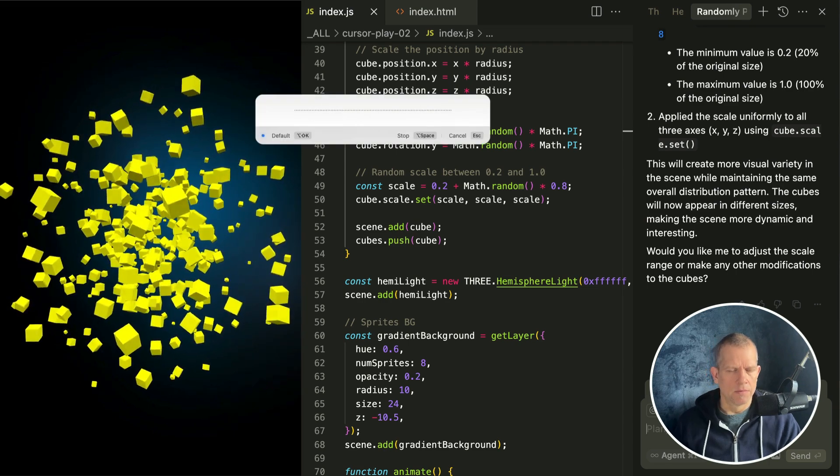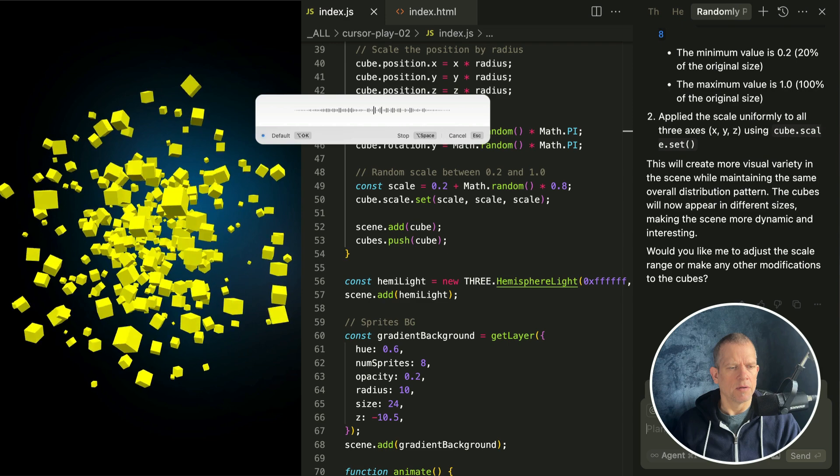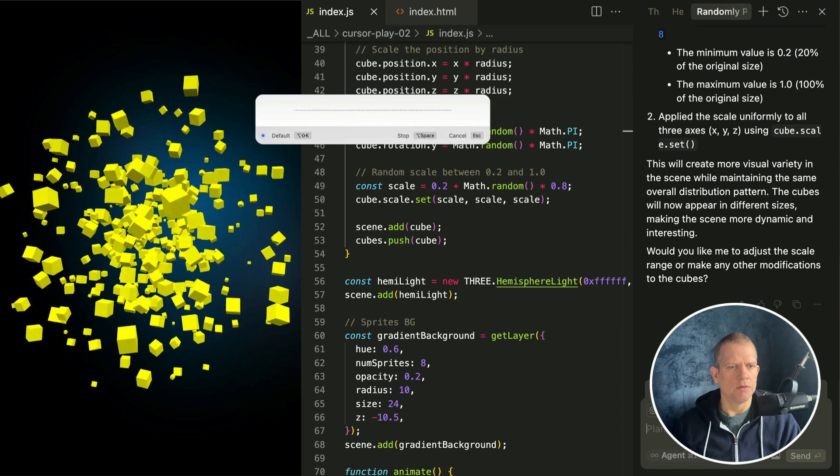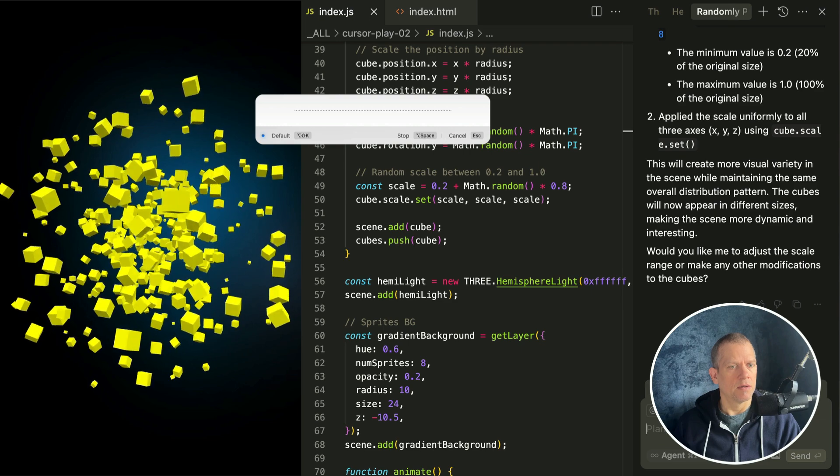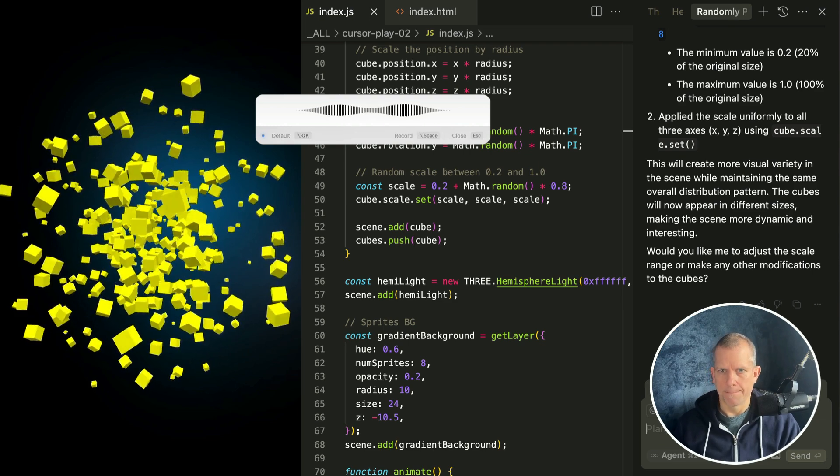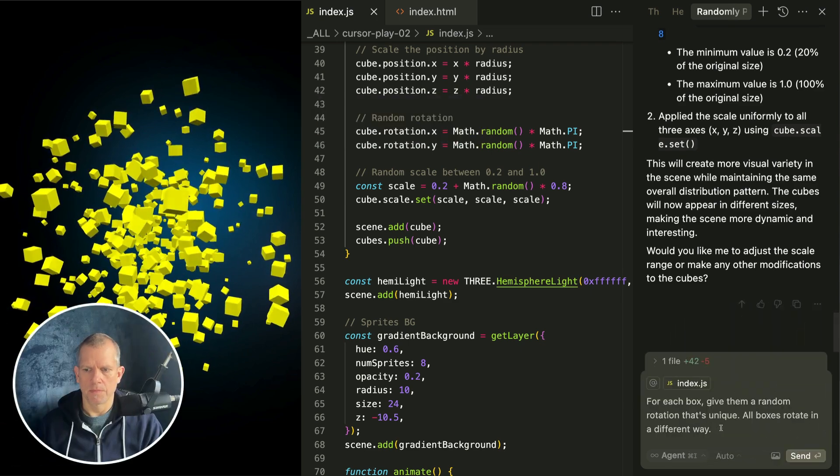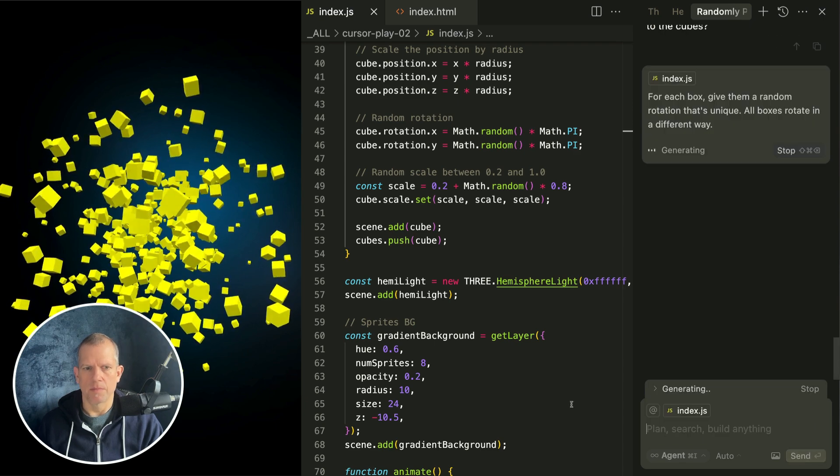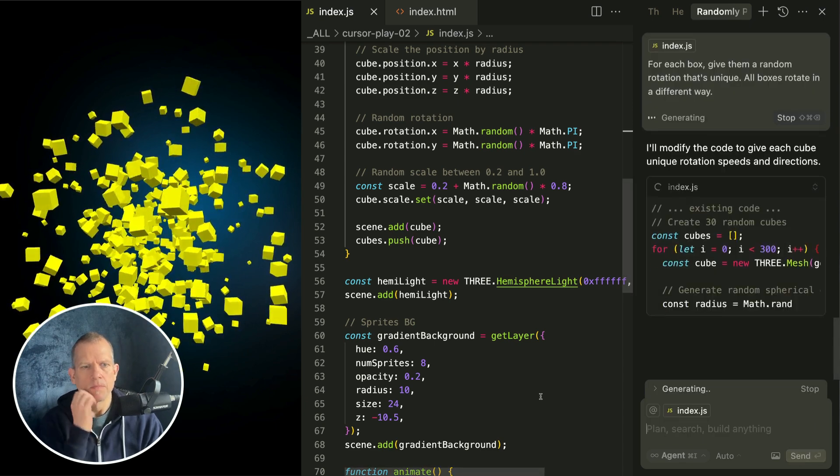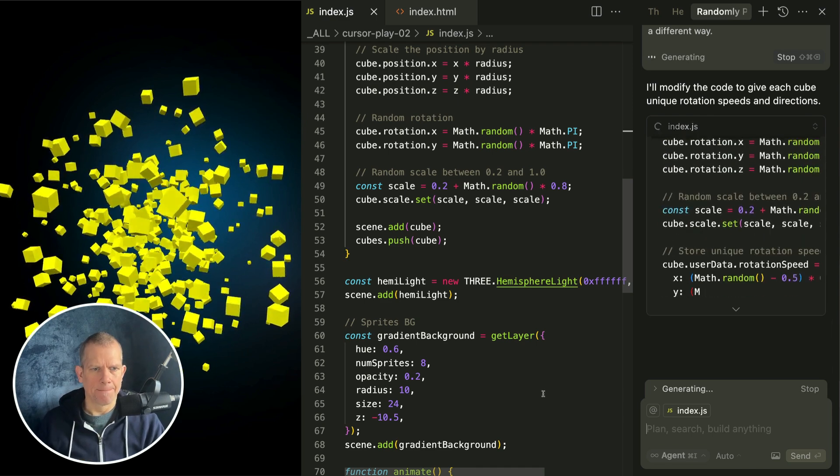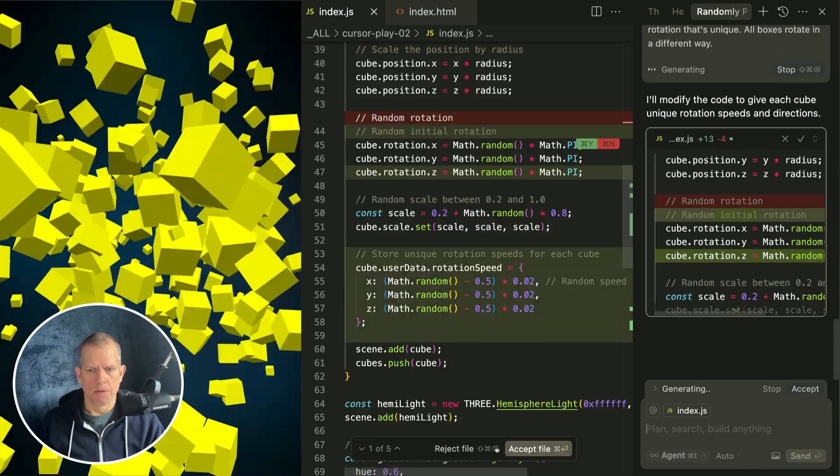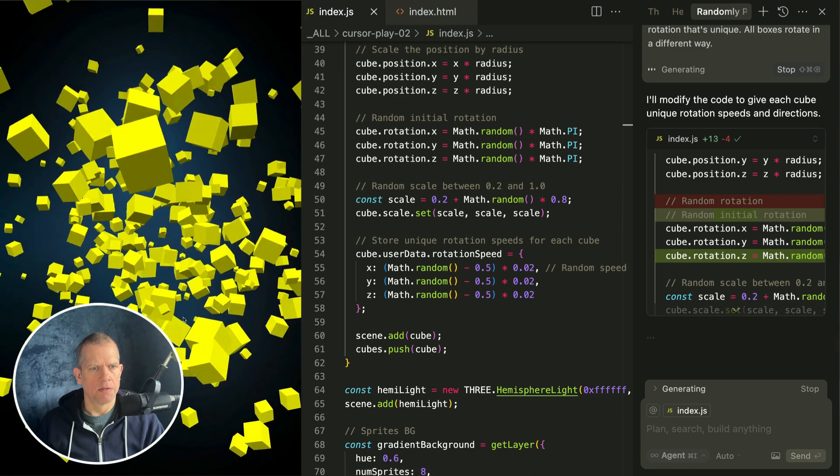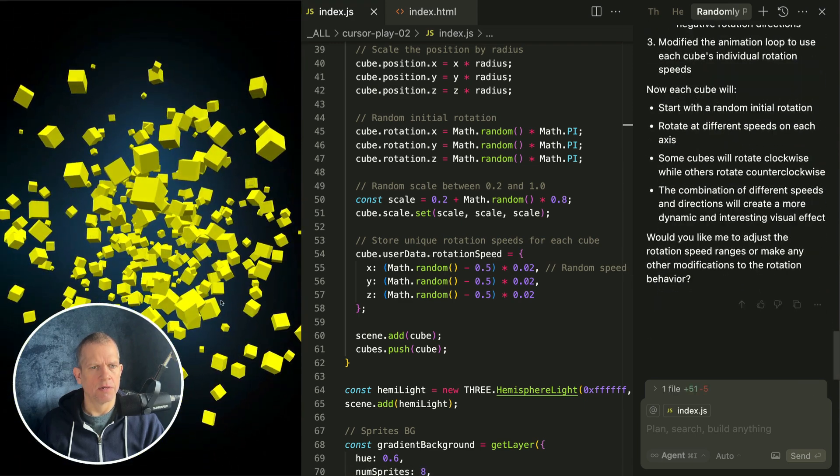For each box, give them a random rotation that's unique. All boxes rotate in a different way. Okay, let's see what it does with that. Accept the file. Yeah, that feels pretty good.